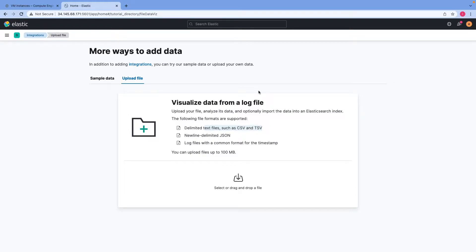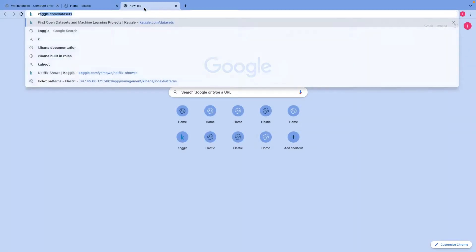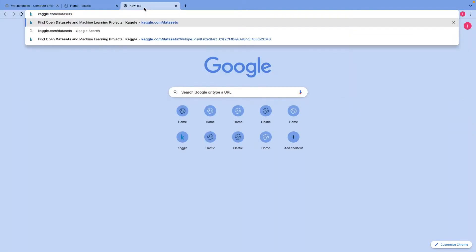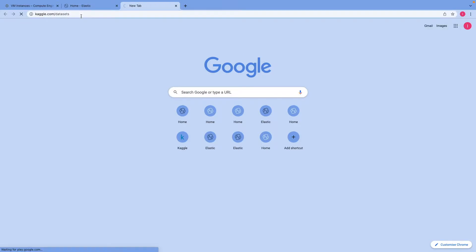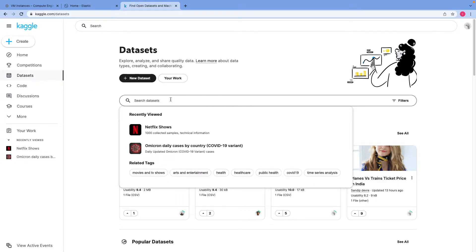To get some datasets for this tutorial, I'll open up another browser tab and go to Kaggle.com. On Kaggle.com I will go to datasets. You will have to register or sign up to this website to download the datasets. Once you do, from the left navigation menu you can search for datasets using the search datasets button.